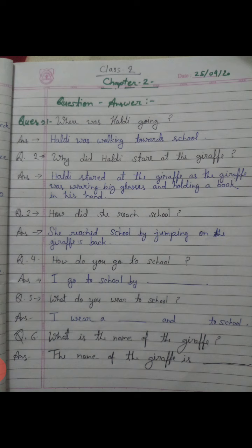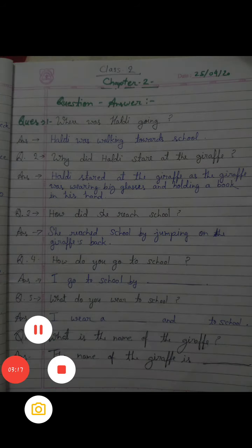Now the last question is: What is the name of the giraffe? Do you learn it? Pata hai na aapko? Giraffe ka naam kya tha? The name of the giraffe is Smiley. Write it down yourself, students.